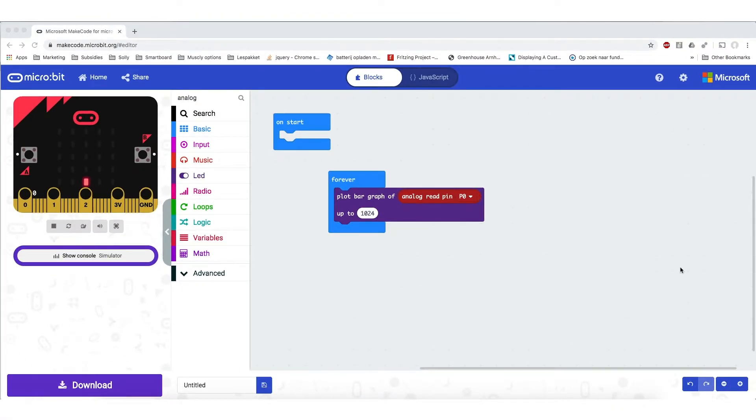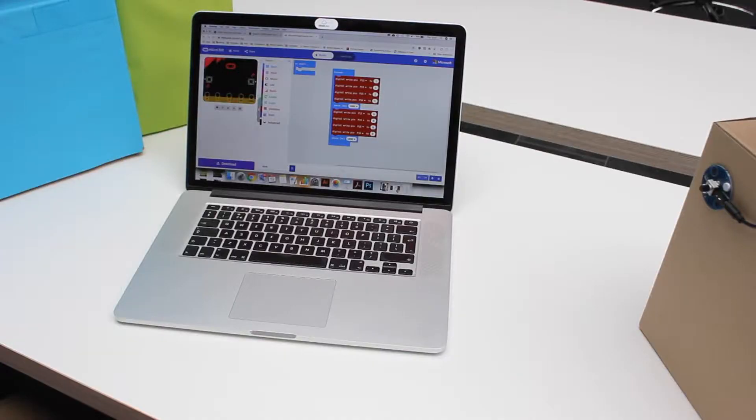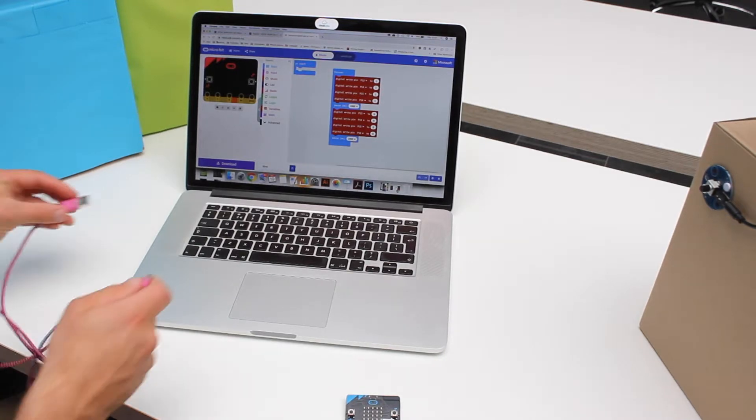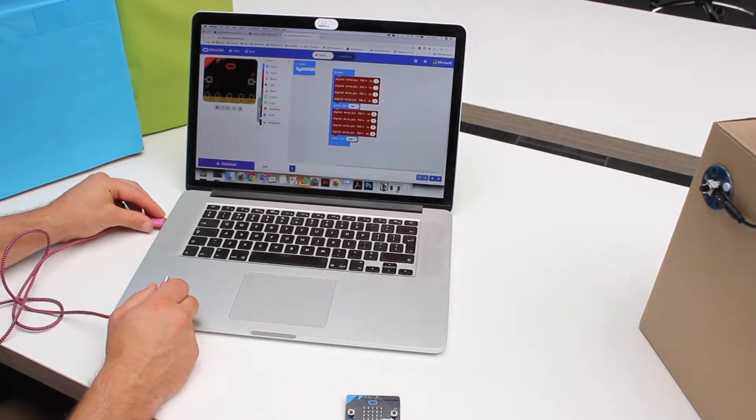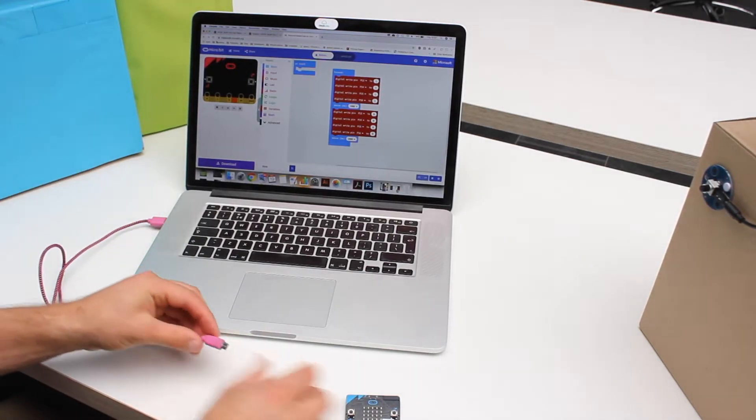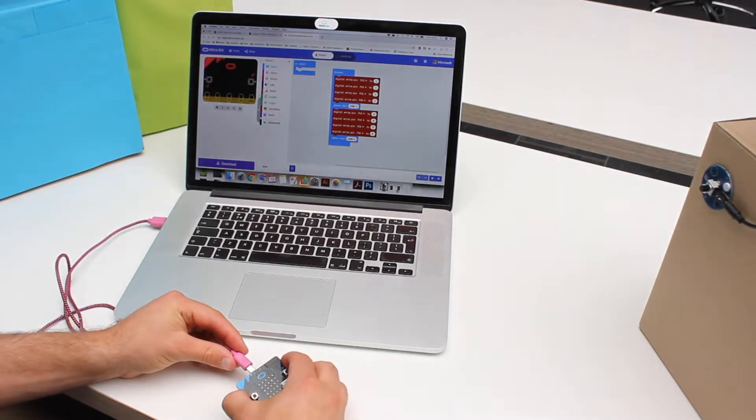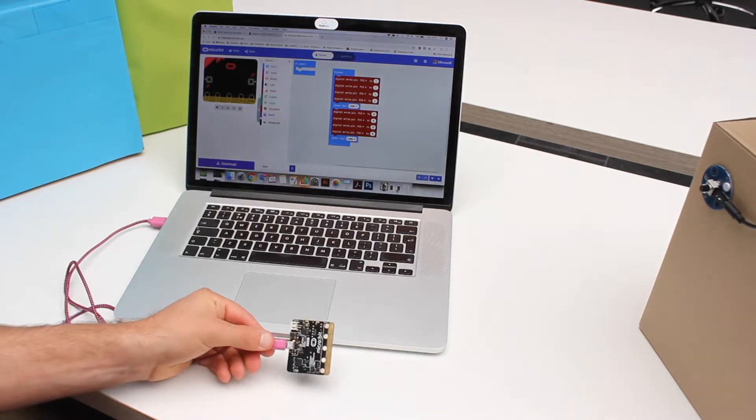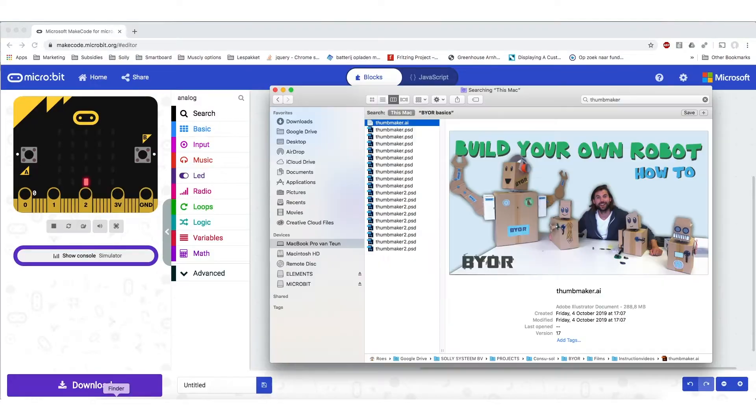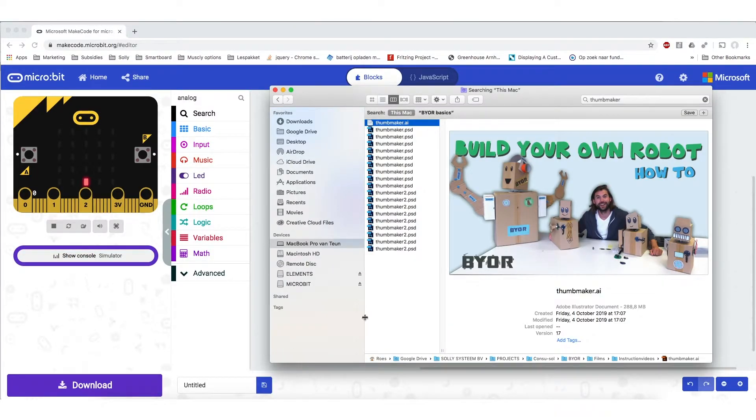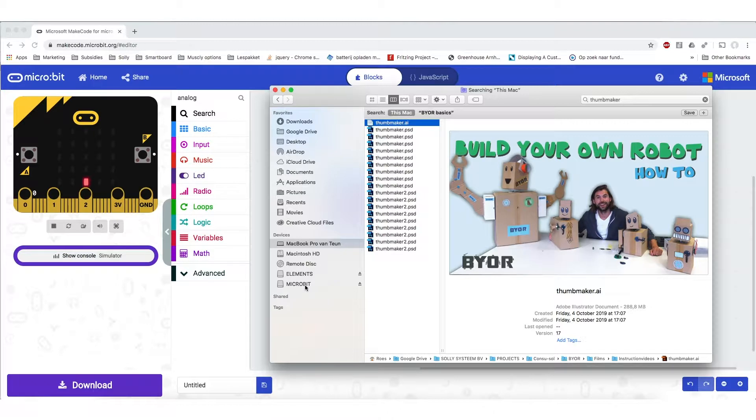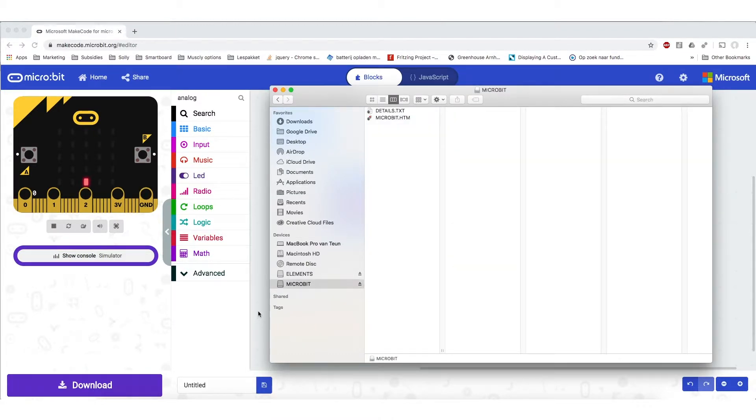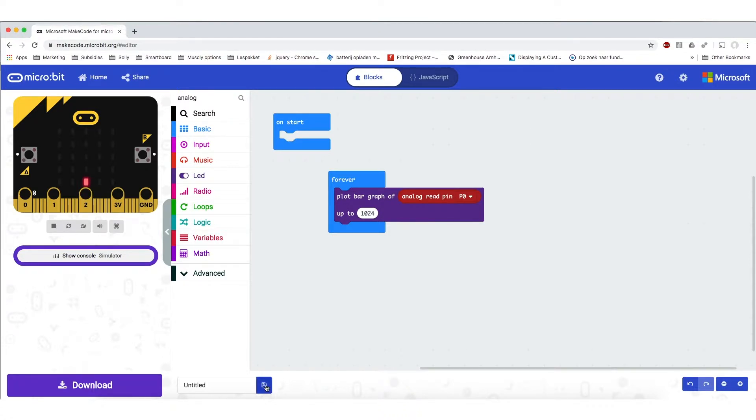But how do we get this nice code onto the microbit? Well first off we are going to have to connect the microbit to the laptop using the micro USB cable. Once this is done the microbit will appear on the laptop as a storage device, a USB stick. You don't have to mind the files that are on it right now. What we need to do is make a new file from this code and put it on the microbit. So we are just going to press save.